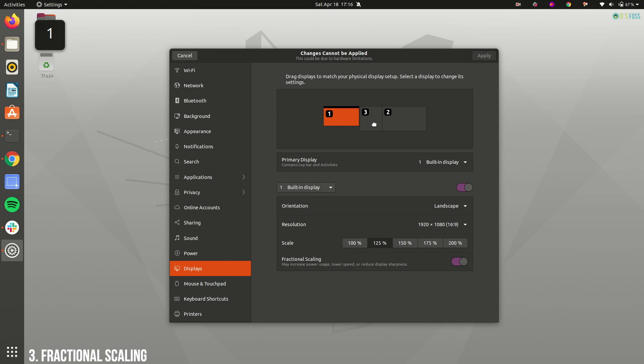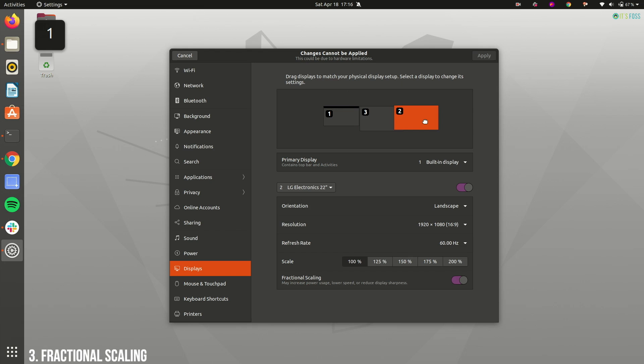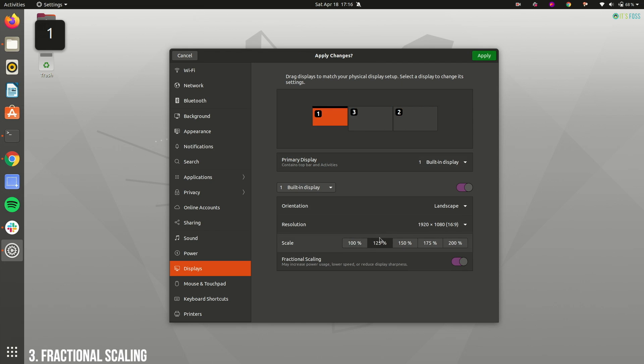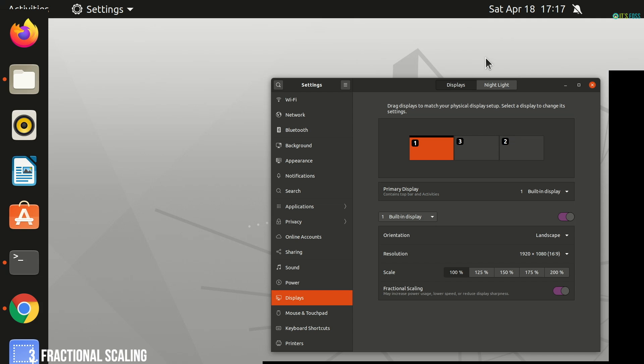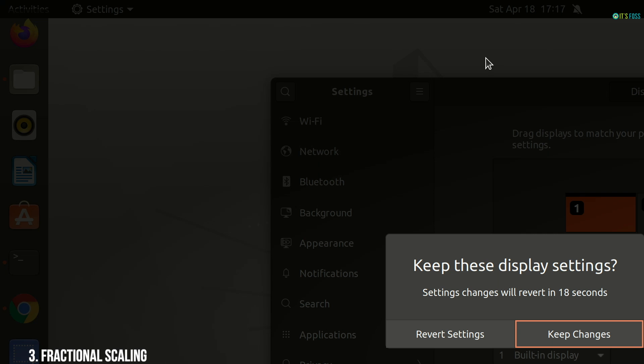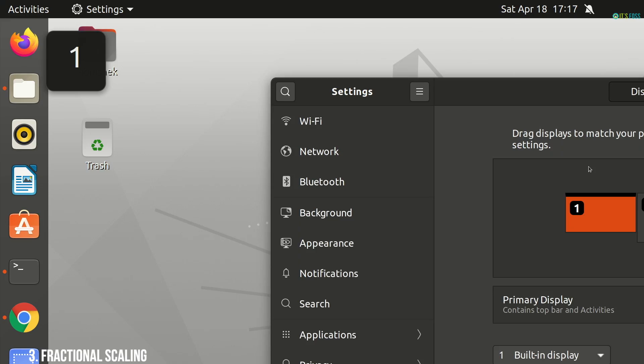Thanks to the fractional scaling, I can choose different scalings for the laptop screen and the external monitors and have a more uniform view. If you have a 2K or 4K monitor, you will love this fractional scaling feature.